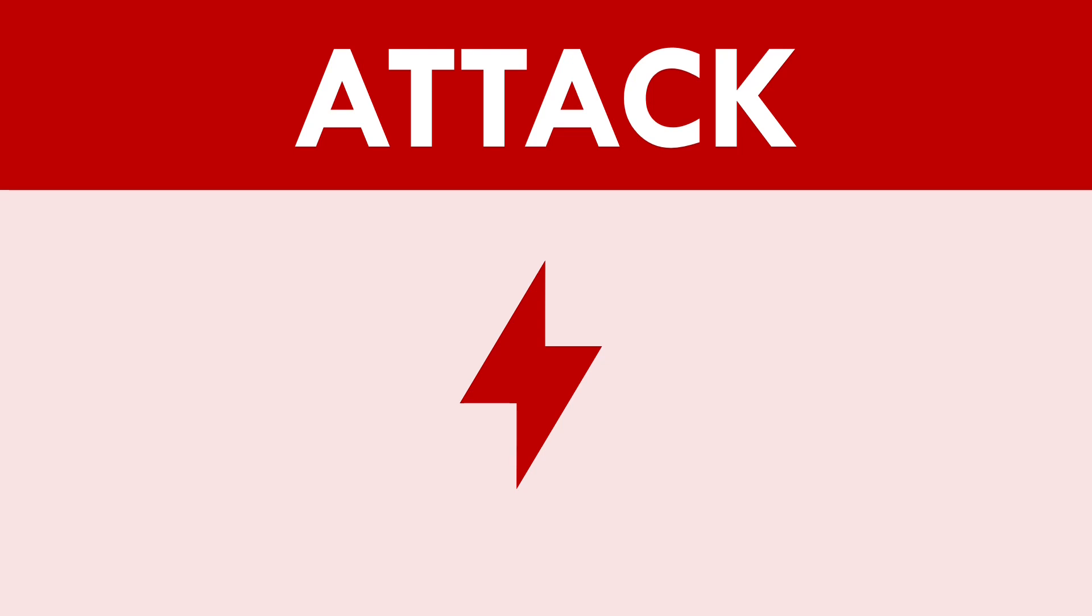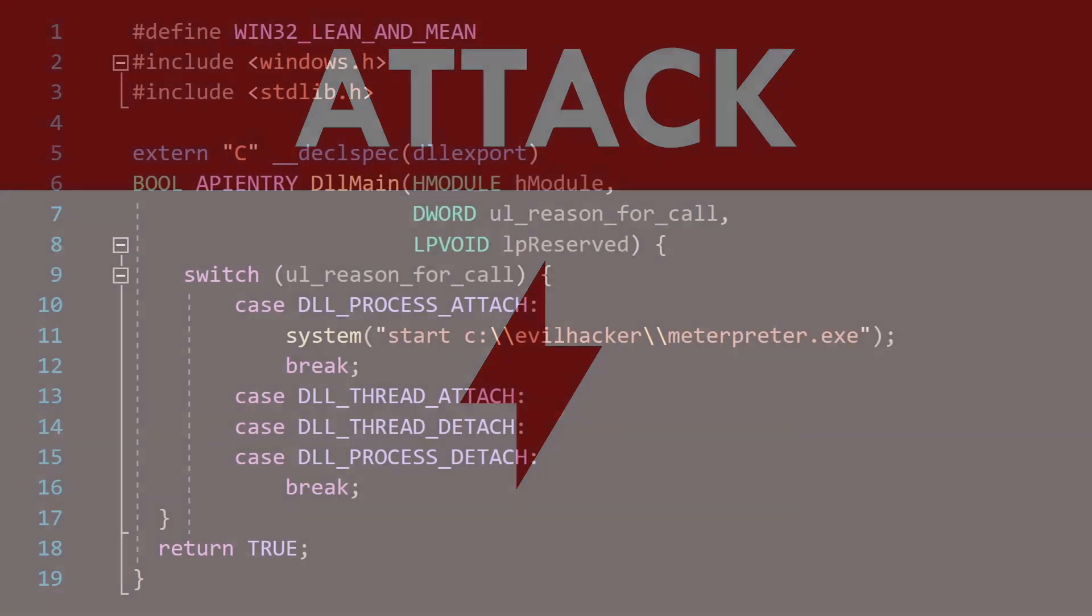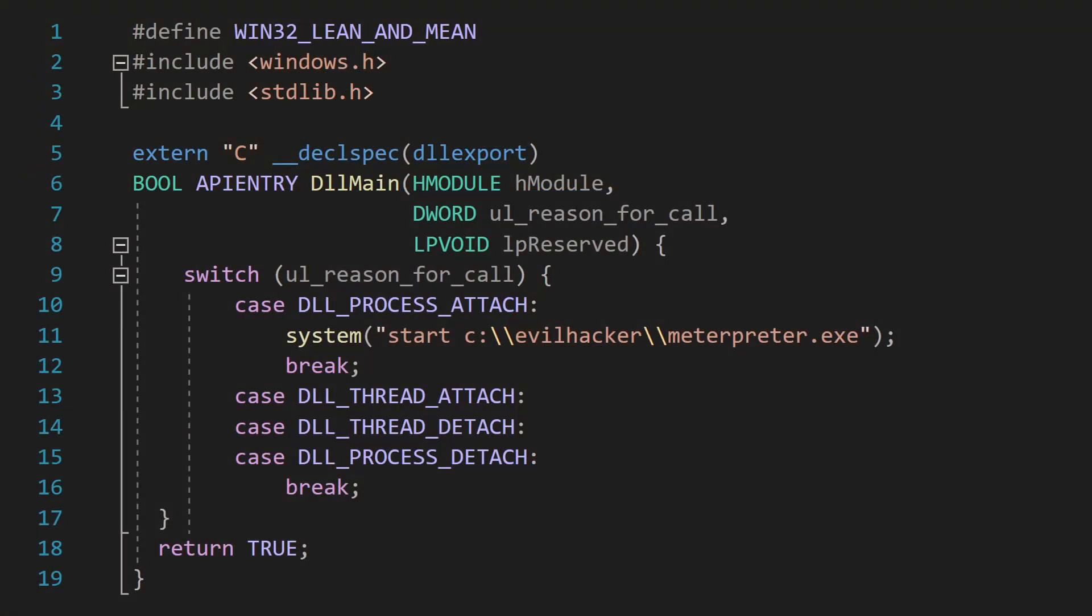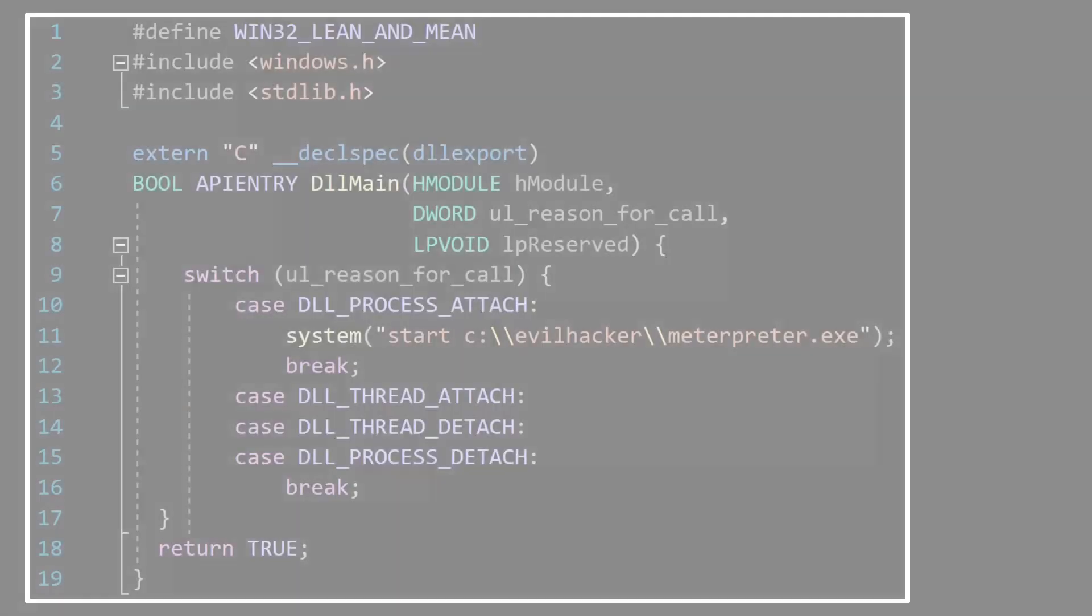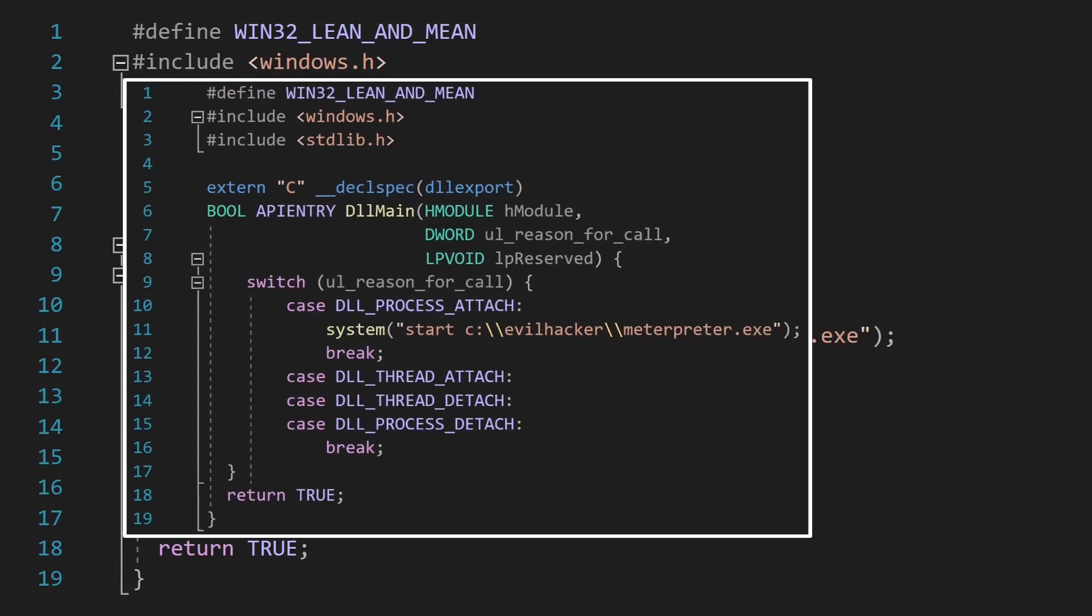An attacker wishing to abuse this feature must first create their payload. This simple piece of code creates a DLL which launches a new exe whenever the DLL gets loaded. And in this case,